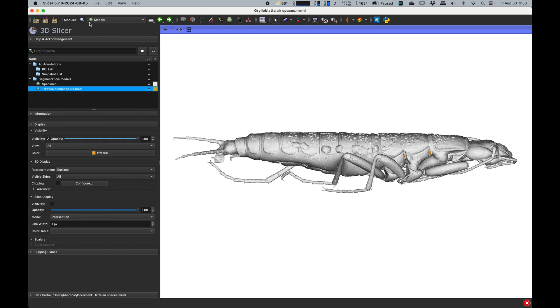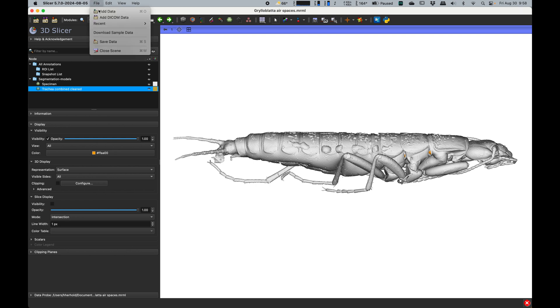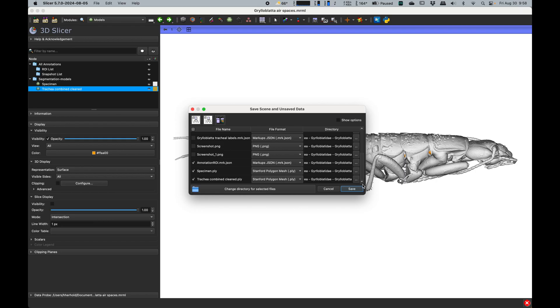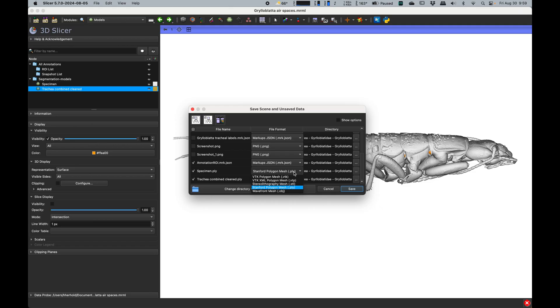So we say file save data, and if we scroll down here, these are the models that have been created. Now I save them as PLY files. You can also save them as a number of other different formats like OBJ, STL if you want to do a 3D print, even VTK if you want to do other things with them.